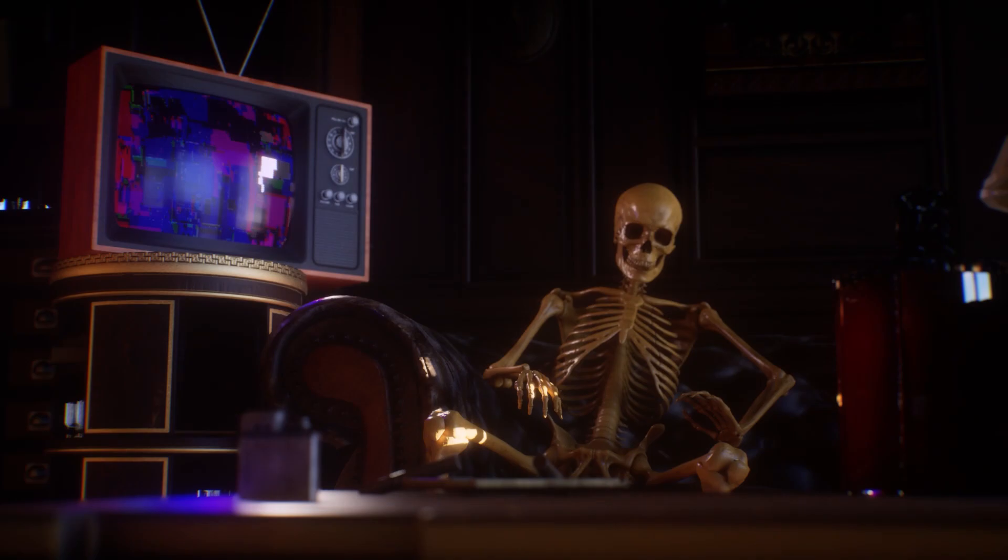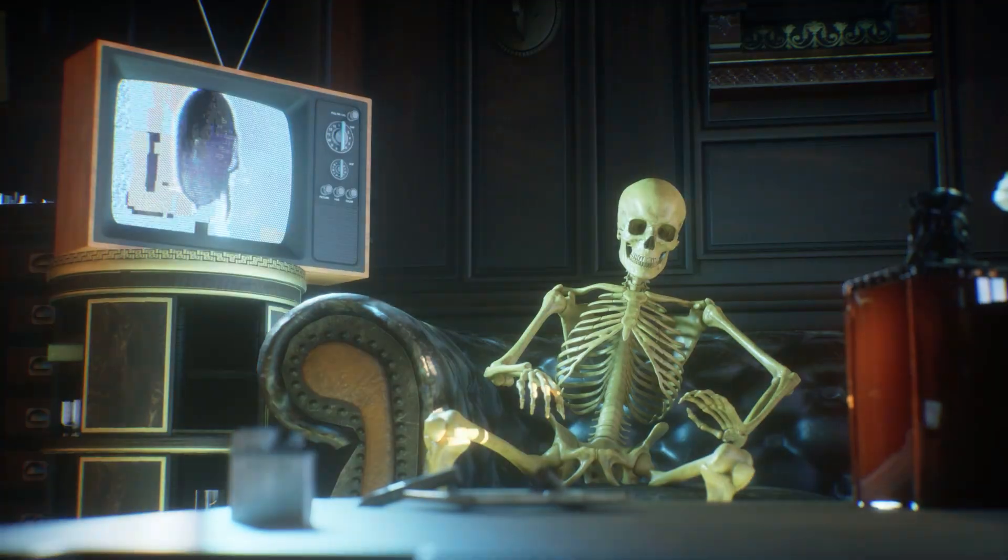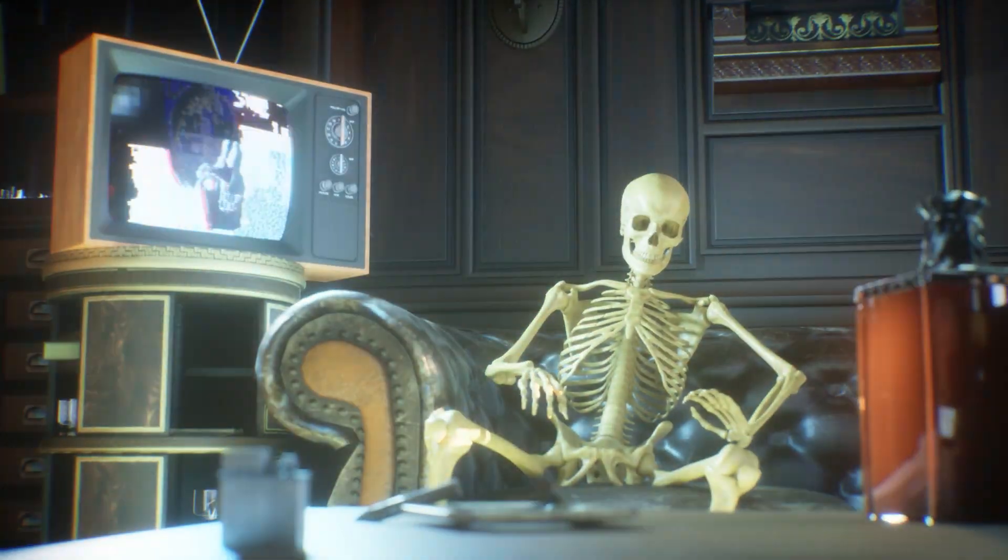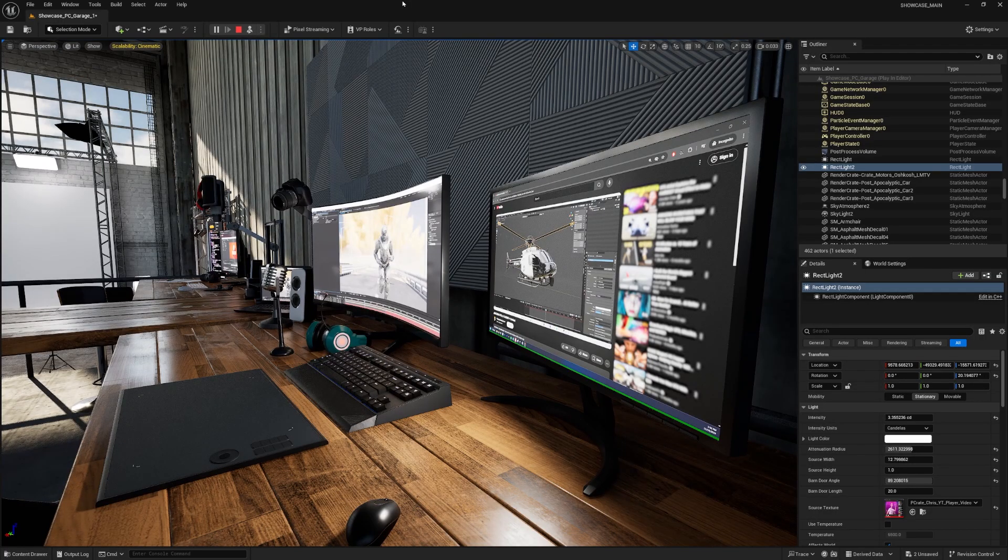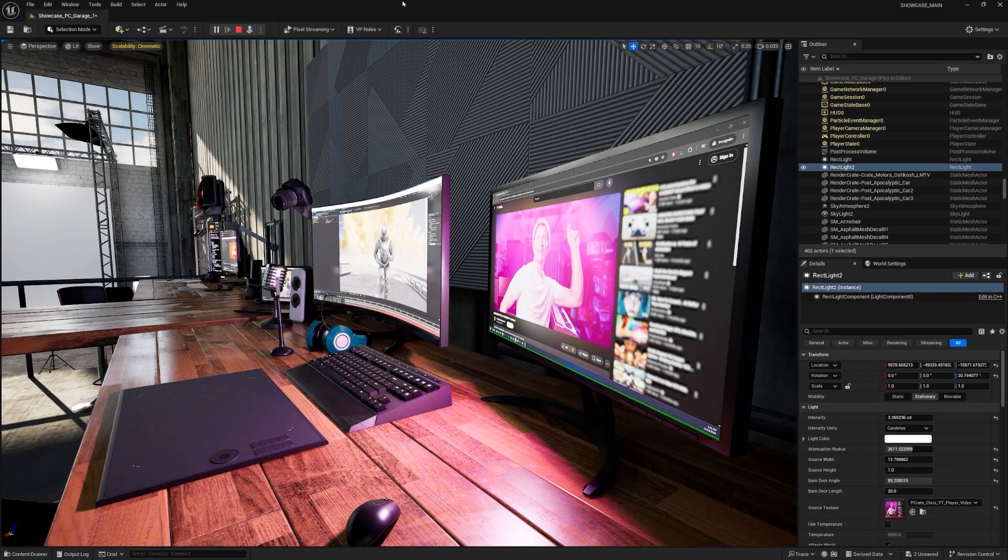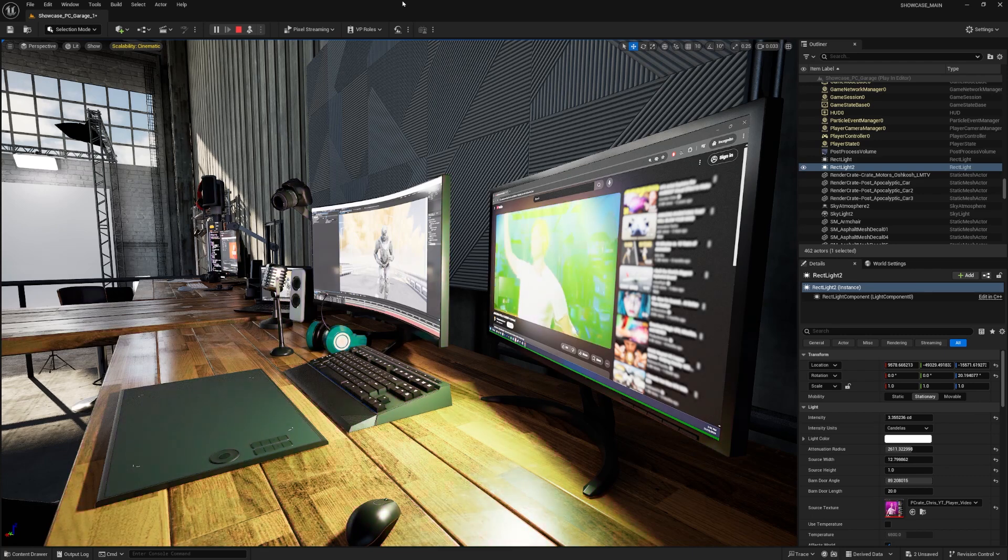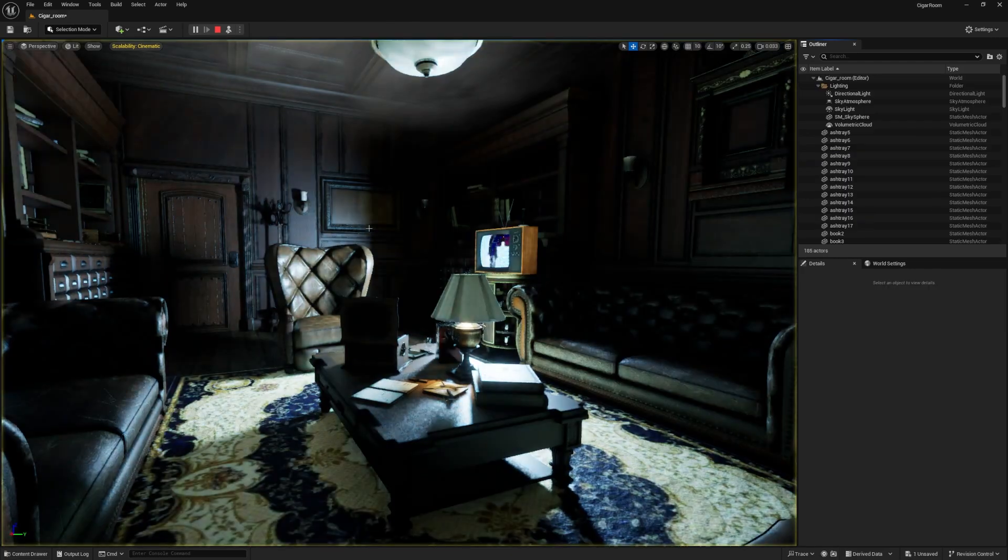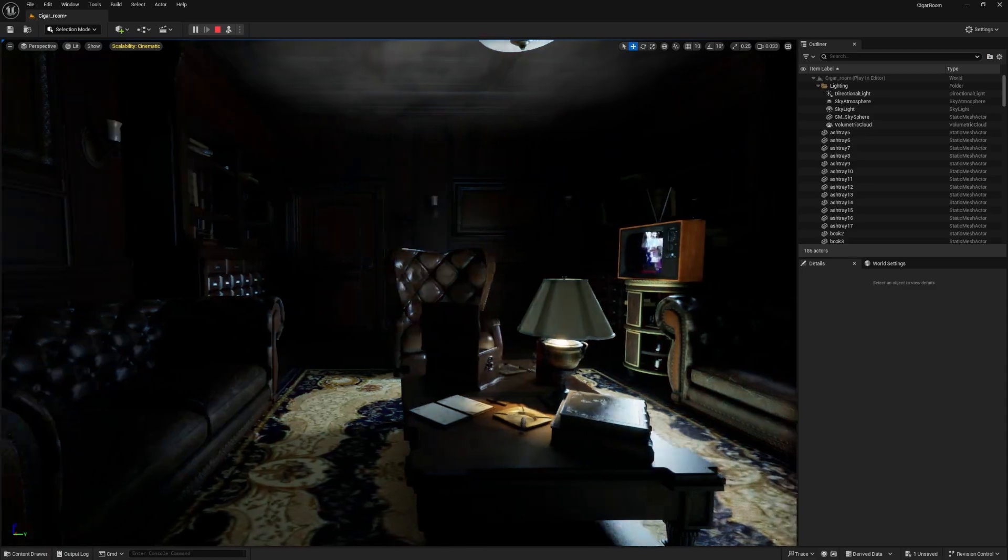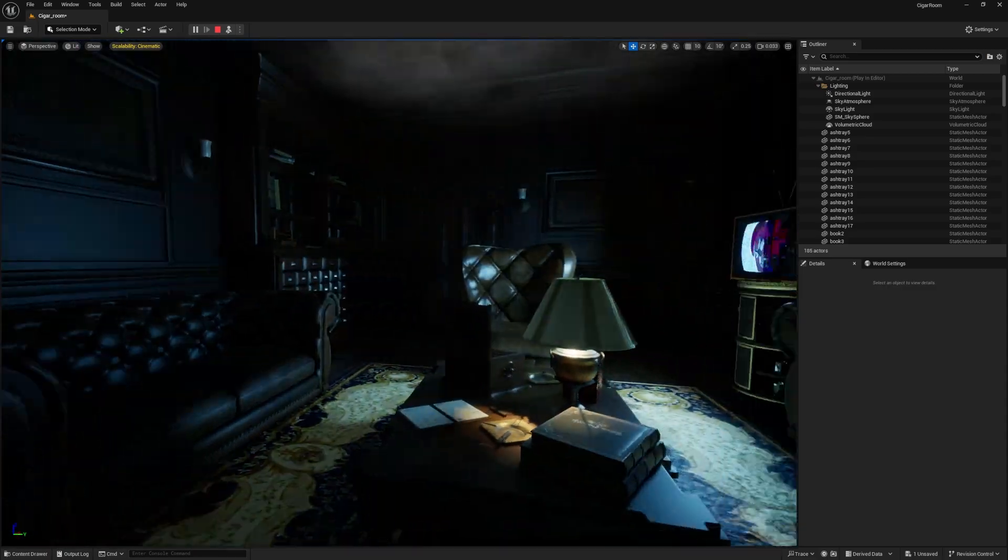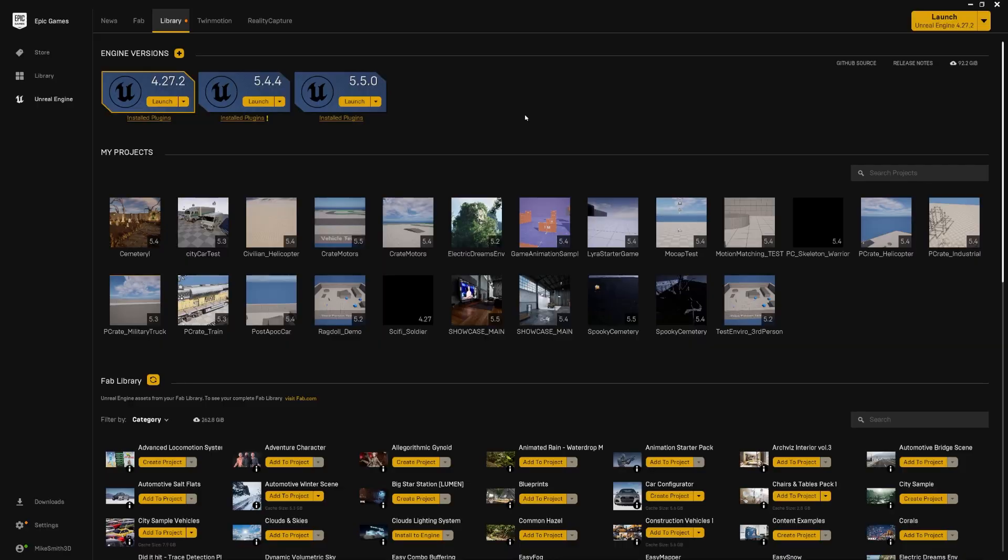But you might be asking, why am I making a whole tutorial if it's just turning on a checkbox? But there's one more really cool, really flashy feature that comes with Megalights that I want to show you guys how to use, and that's animated textures on lights. So let's jump in and I'll show you how to do it.